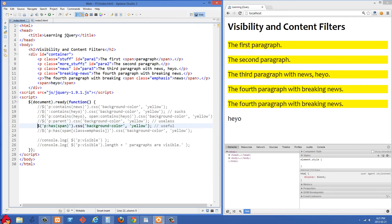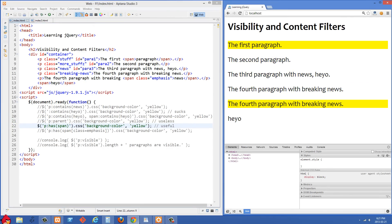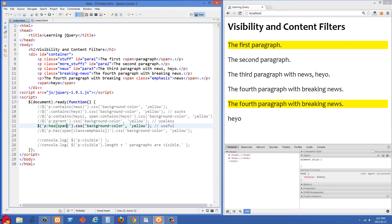After refreshing, you can see two are selected. What's happening is we're doing P colon has span. This is a lot more useful than the last one — we're looking for any P tags that have a span inside them, then using dot CSS to change the background color. You'll see that the first paragraph had a span tag in it, and the last one also has a span tag. That one is pretty useful.